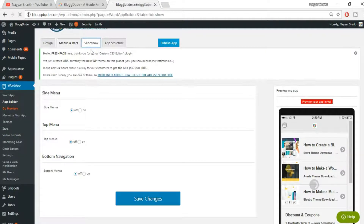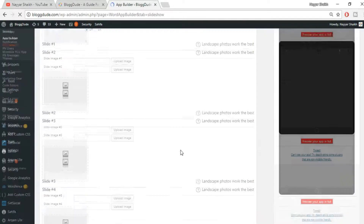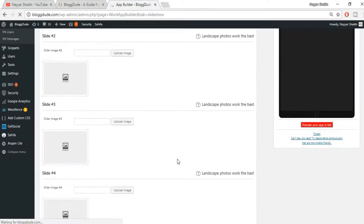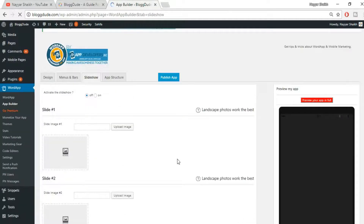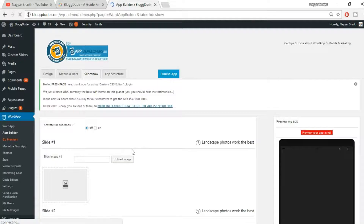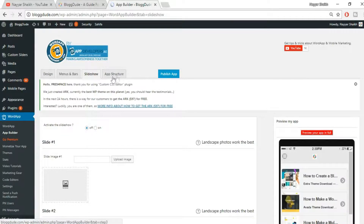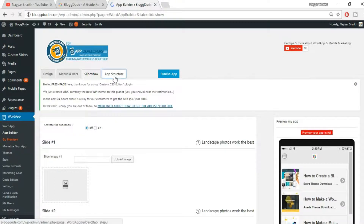Now go to the slideshow section. We don't need any changes here; this is not a very important step. We just need to turn the slideshow off — deactivate it. Then go to the last option, which is 'App Structure', and that is the most important option.